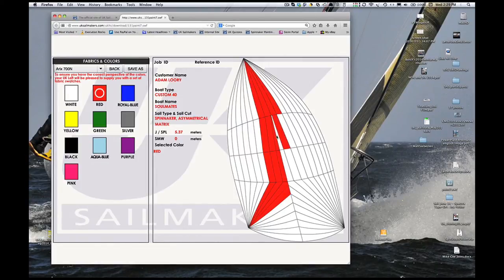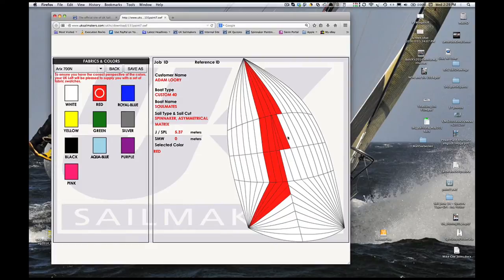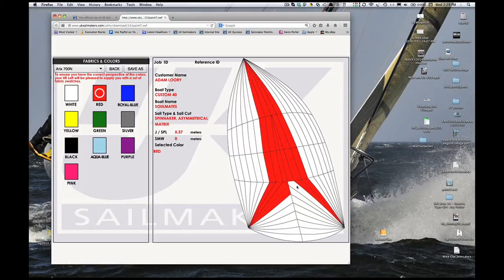Note that colors on computer screens can vary greatly. If knowing the exact color is critical to your design, ask your loft for cloth sample swatches.